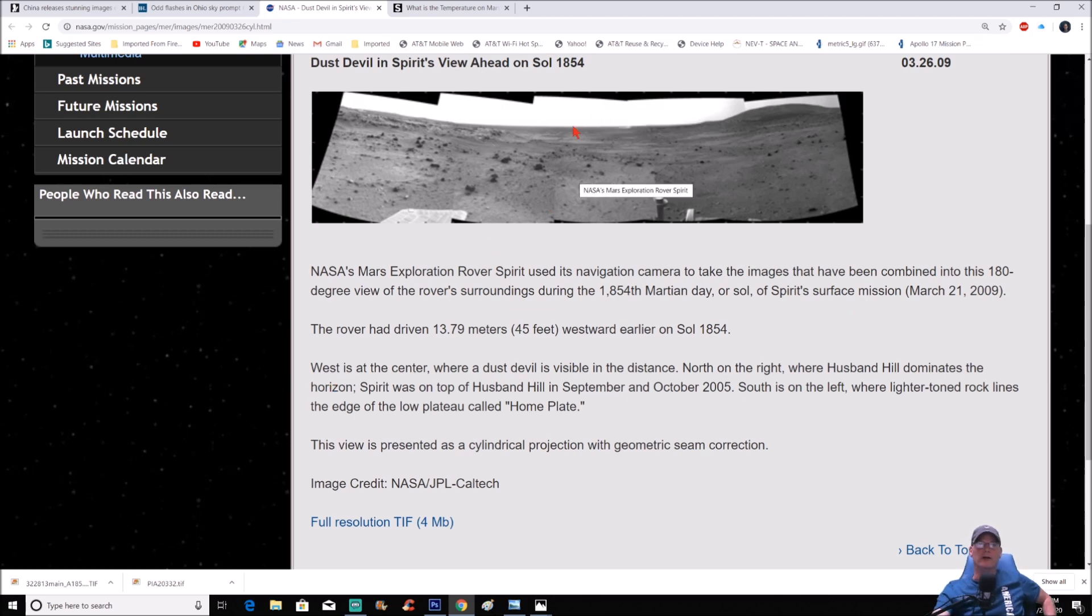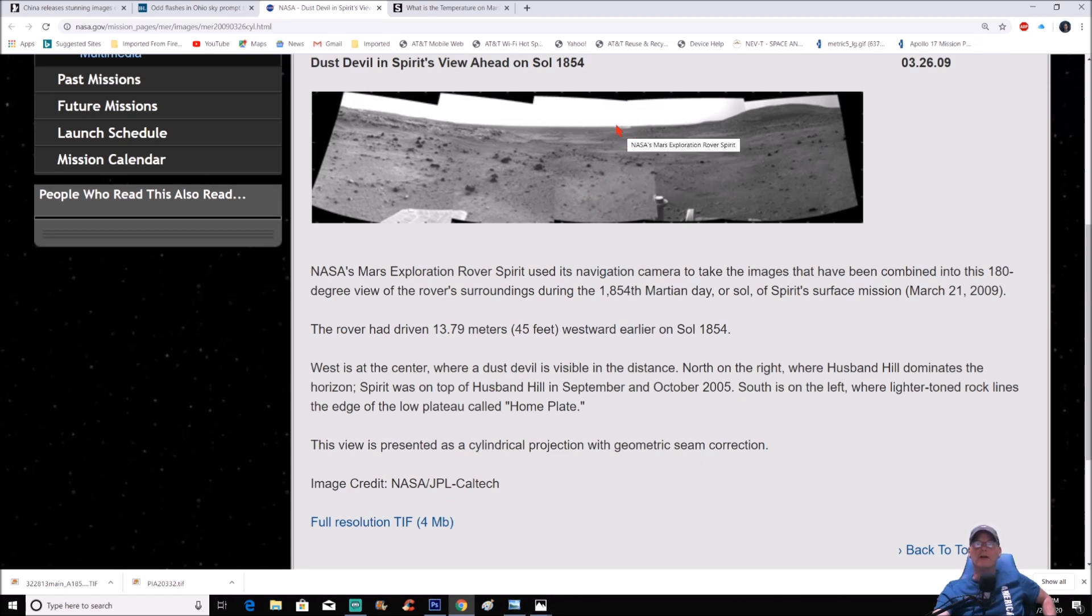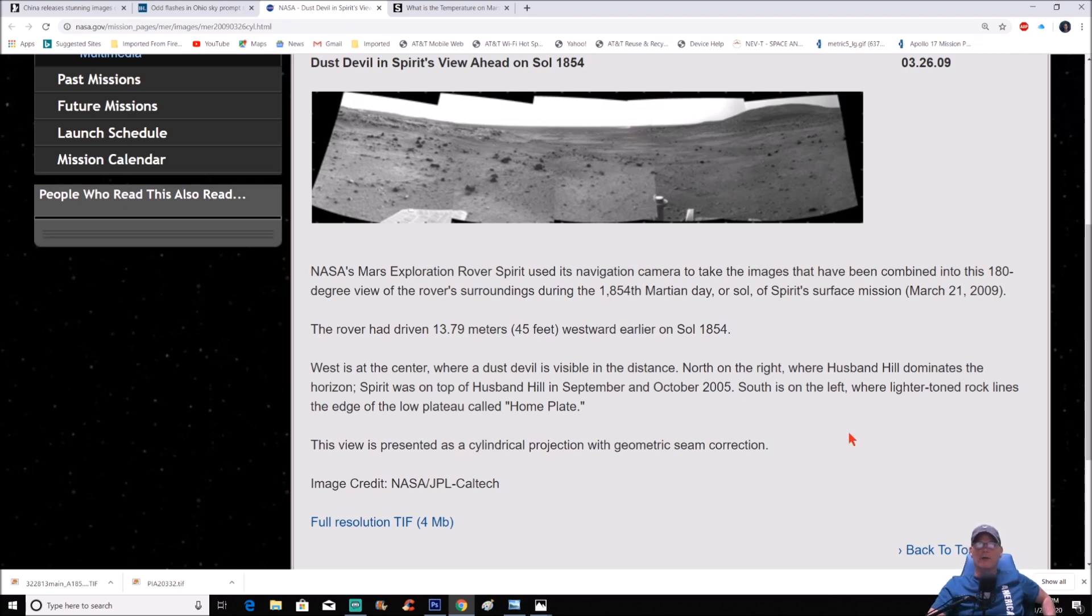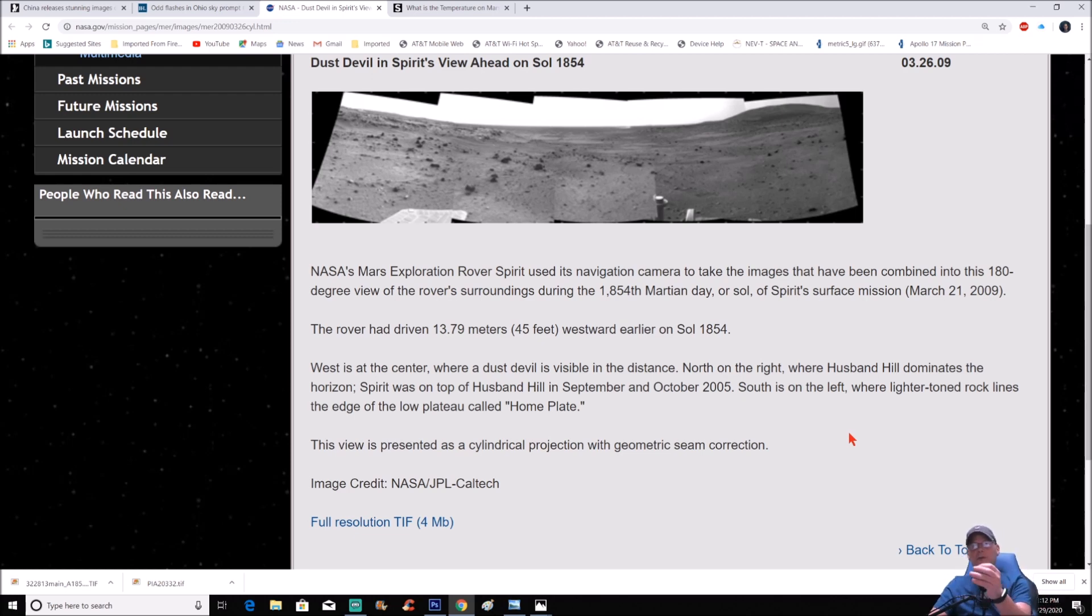Now they say it right here, west is in the center, which is like right there, obviously in the middle of the pan, where a dust devil is visible in the distance. You can see it right there at the top, just a little bit of white right there. North is on the right, where Husband Hill dominates the horizon.